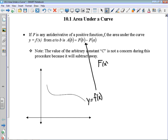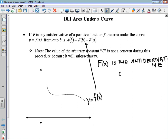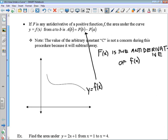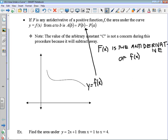Capital F of x is the antiderivative of lowercase f of x. That's going to be really important because it gives us the ability to actually identify what we're finding.